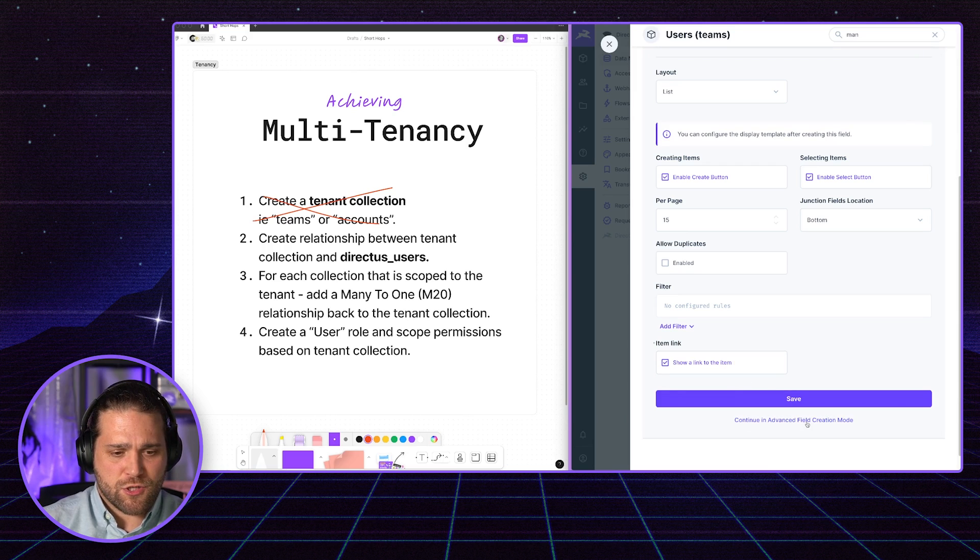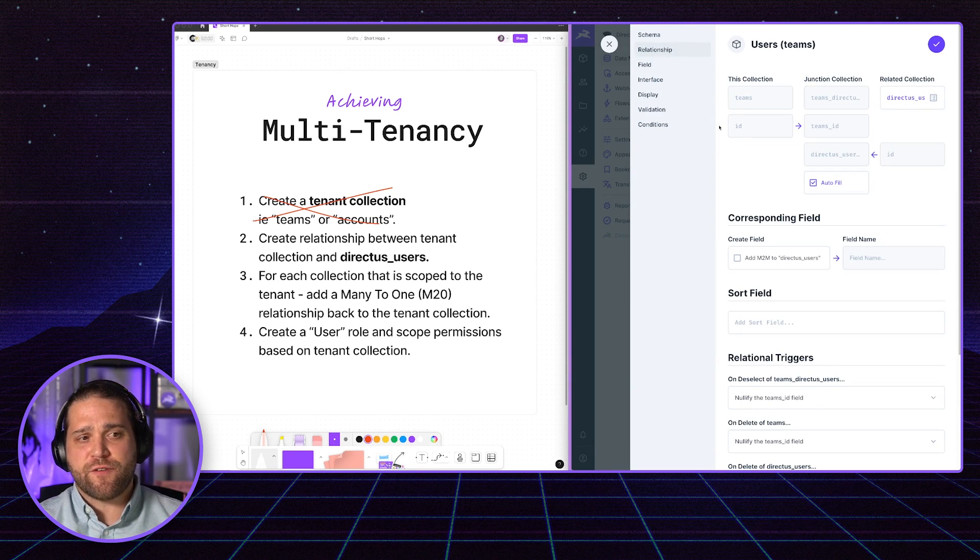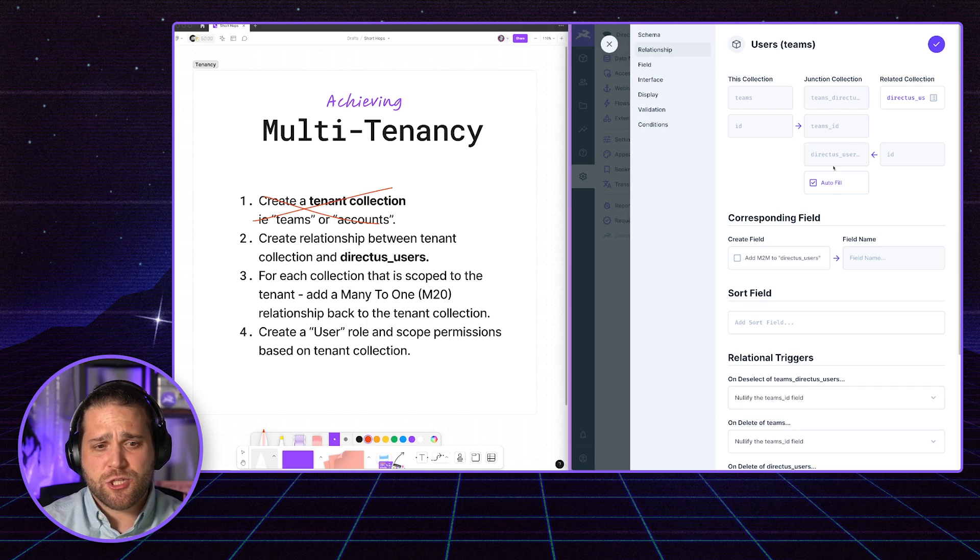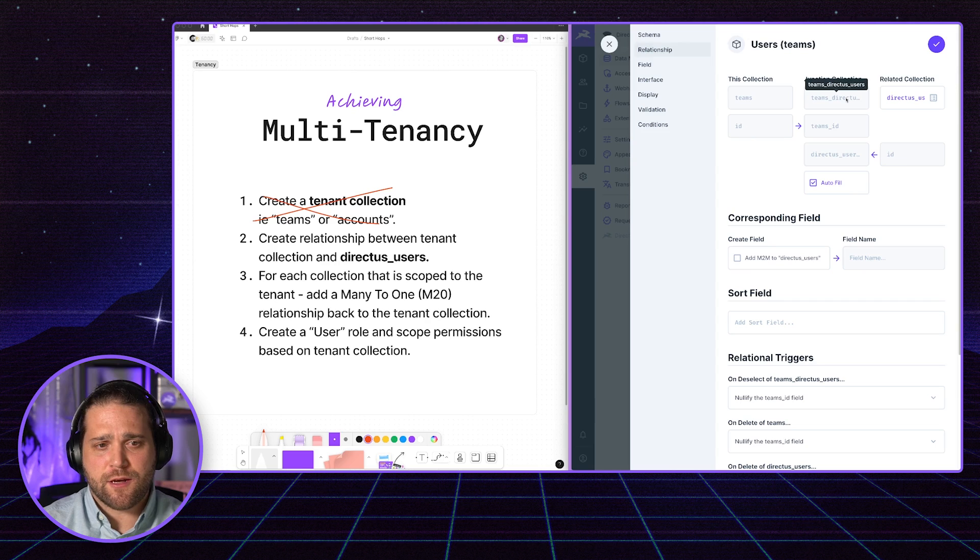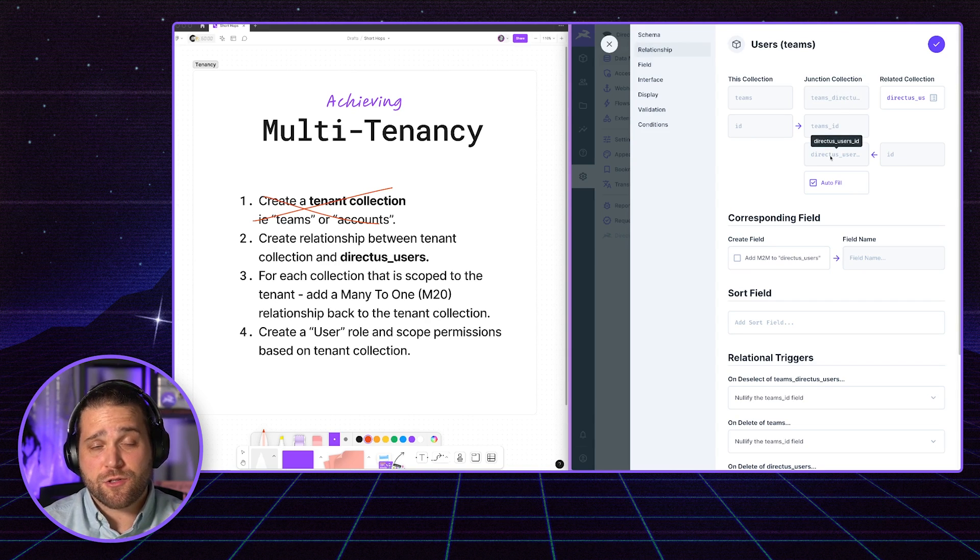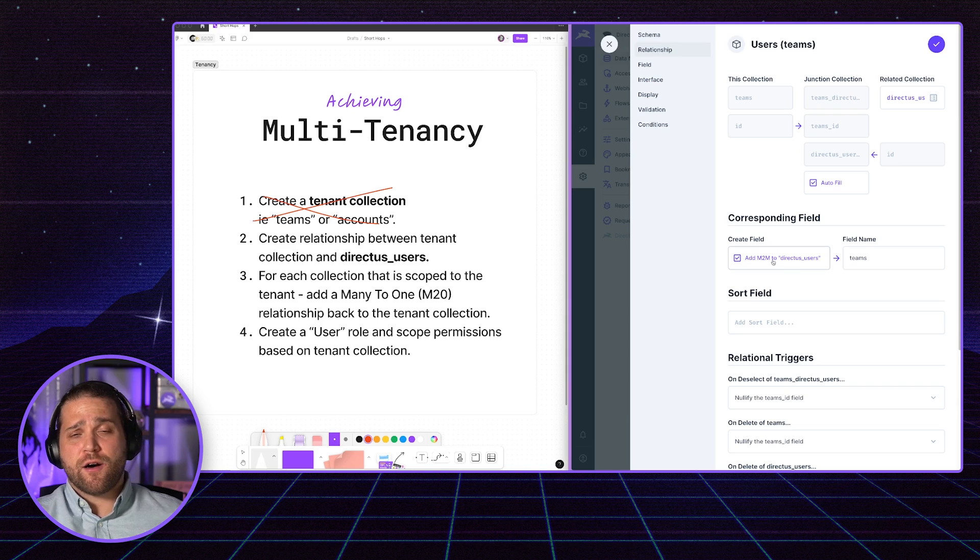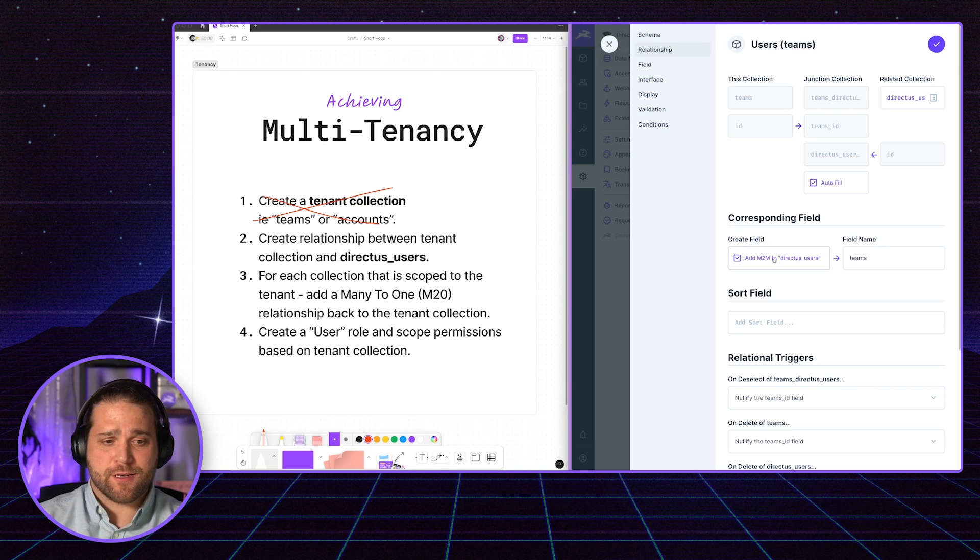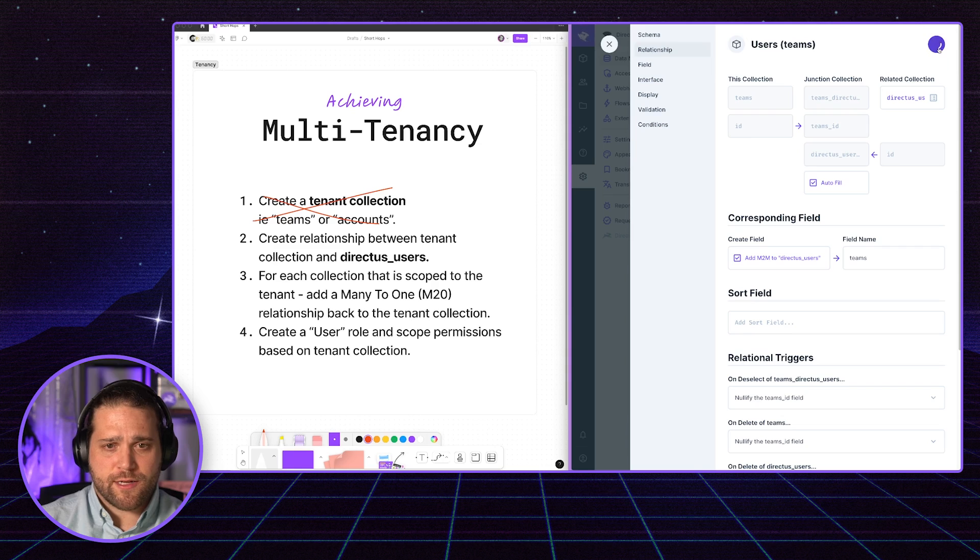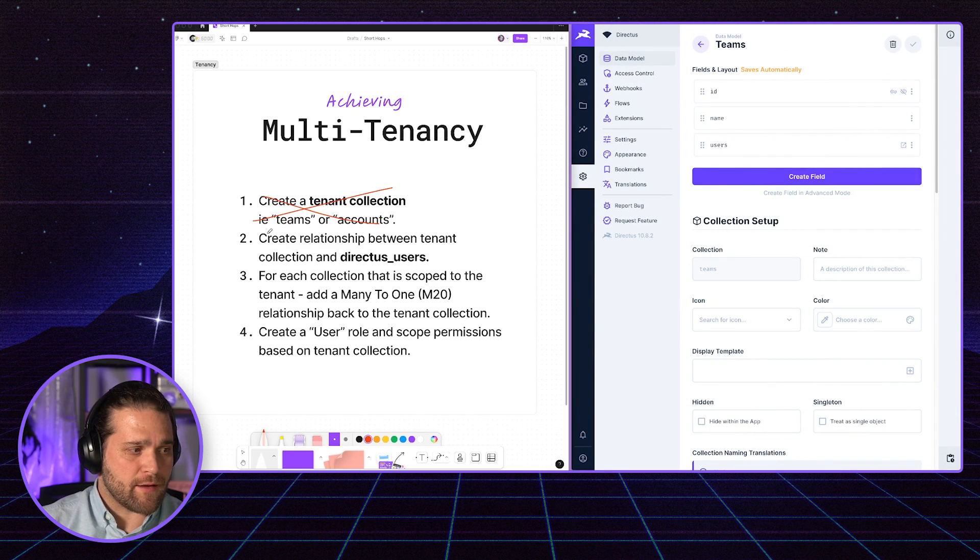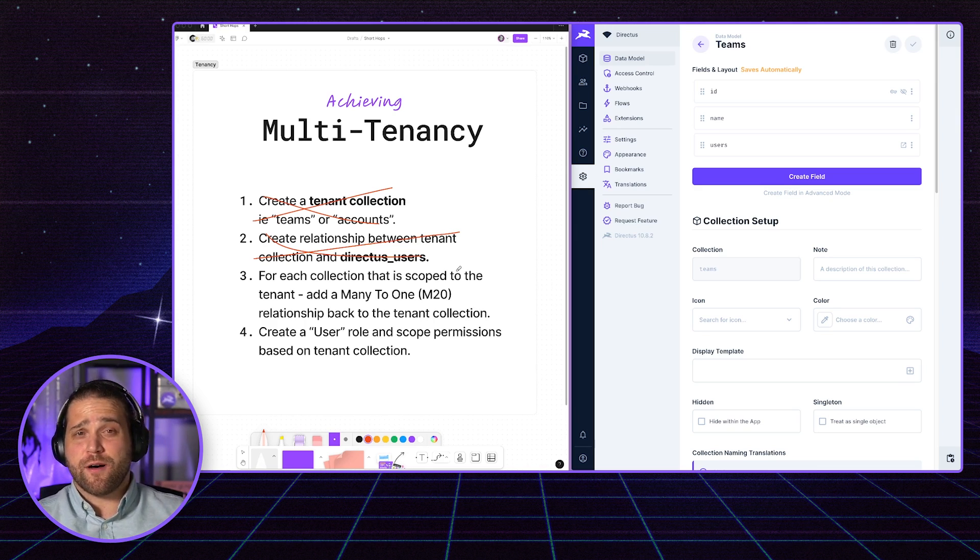I can show a link to that item. But if I open up the advanced section, I can see this junction collection that Directus is going to create for me. I was calling this Teams underscore Directus Users. And then we have the Teams ID and the Directus underscore Users ID. I'm also going to create the corresponding field on the Directus Users collection as well. I'll just go ahead and save this. And with that relationship out of the way, we can mark off step two of the process.